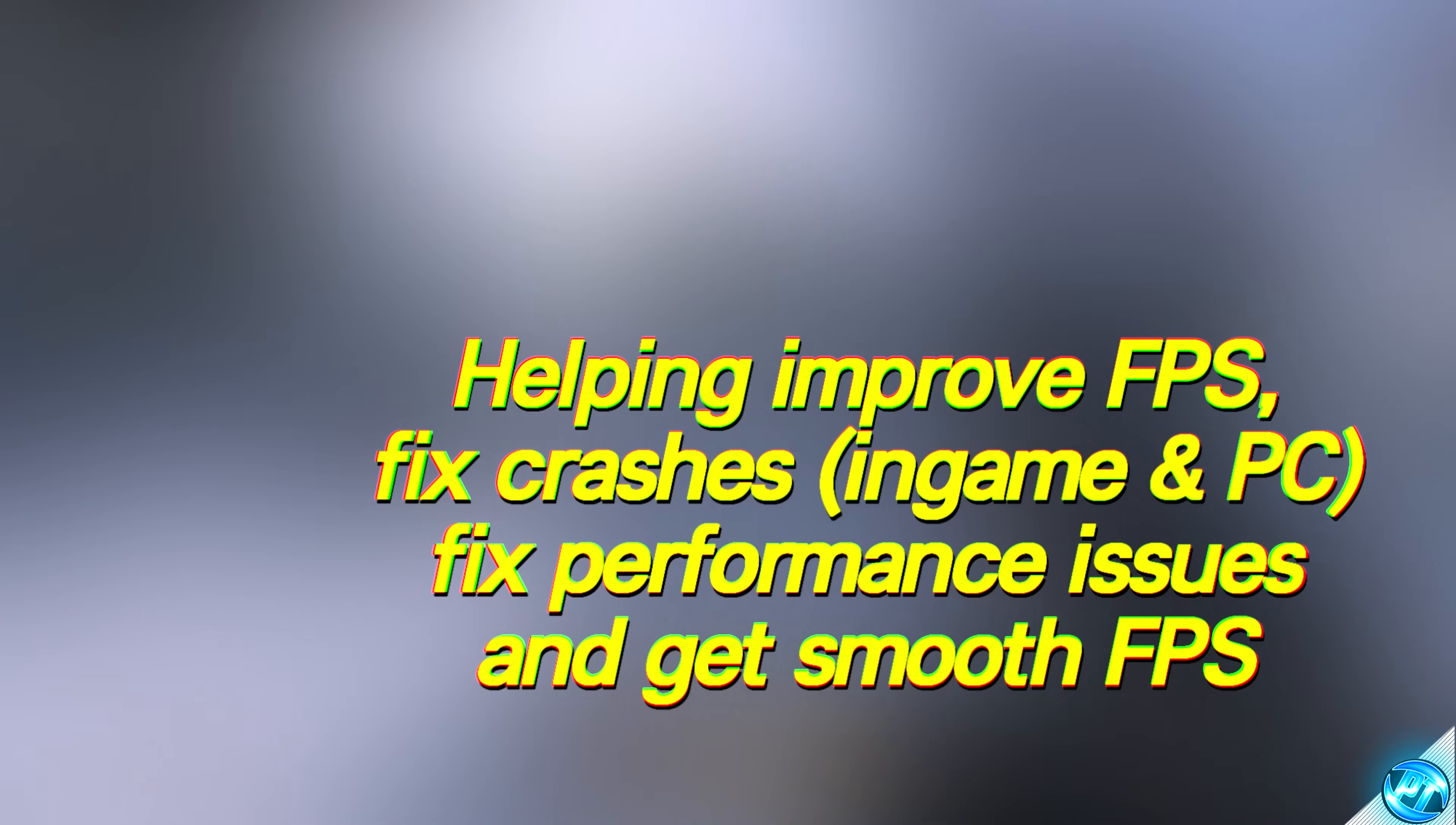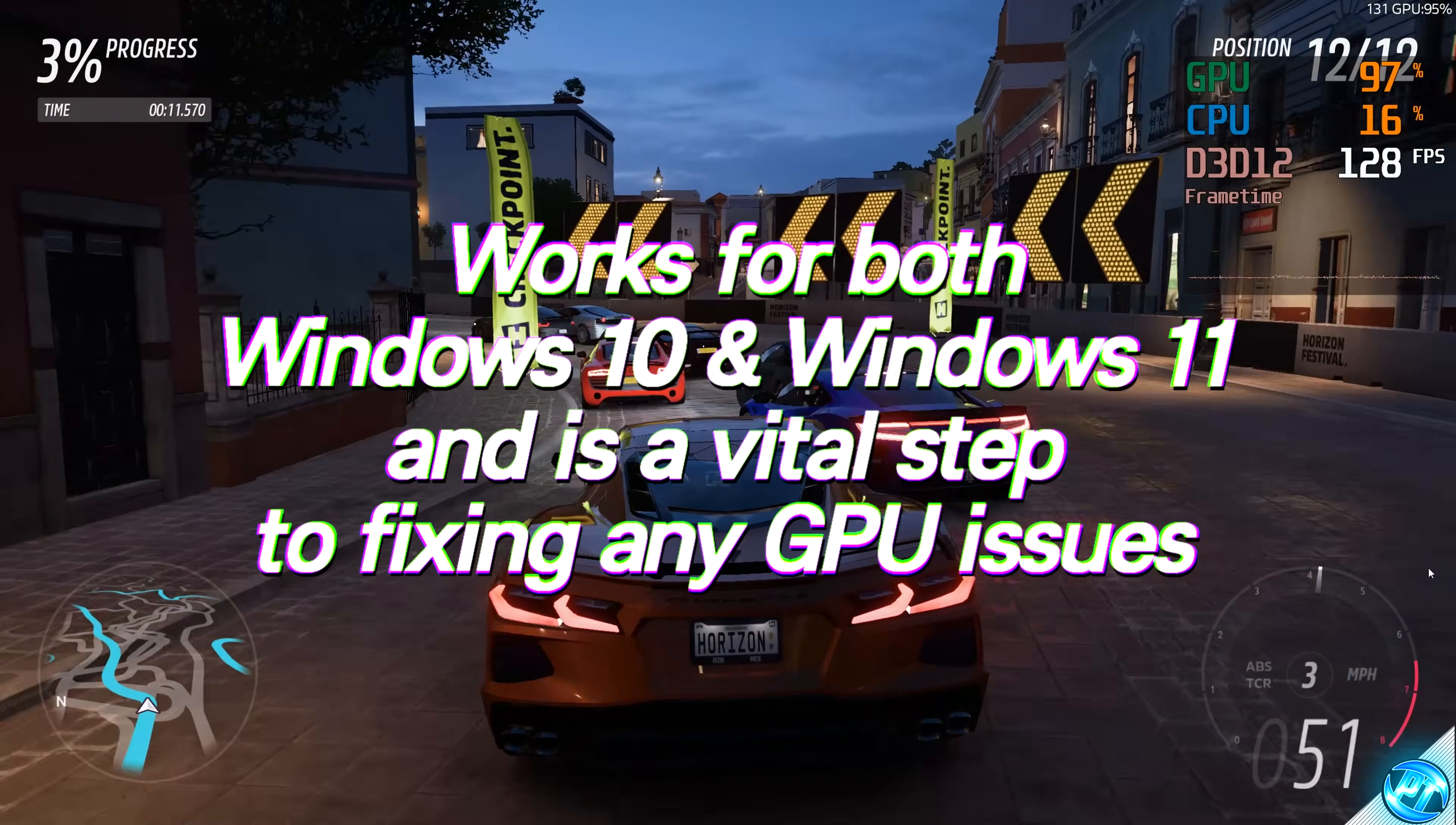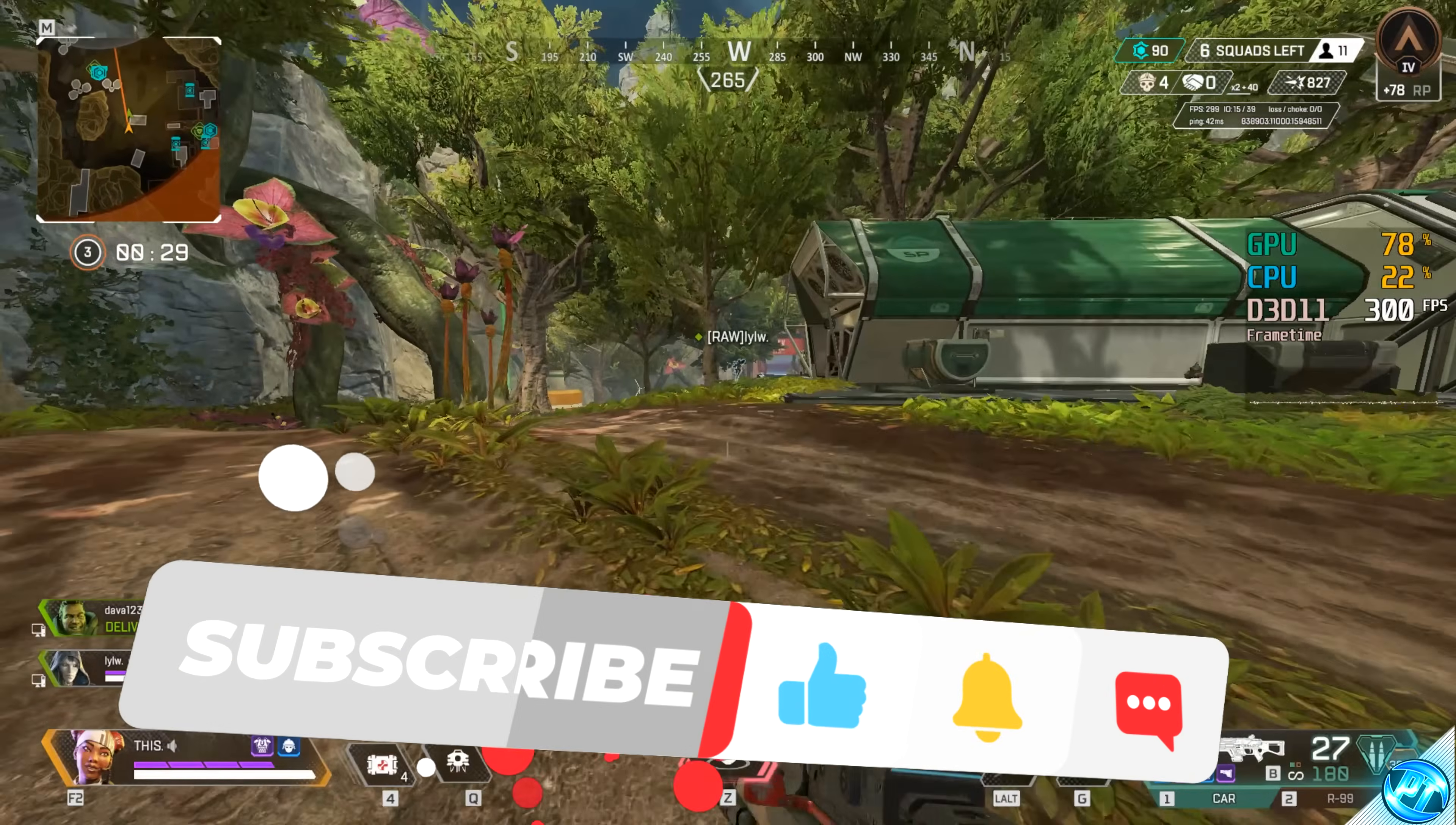This can also help fix graphics card crashes alongside game crashes you may be experiencing or just issues in general with your graphics driver by removing all of the old excess bloated outdated GPU driver files every single time we update. This is quick, simple and most importantly completely free to do and it's highly recommended for every single person watching this video regardless of how good, bad, new or old your system is.